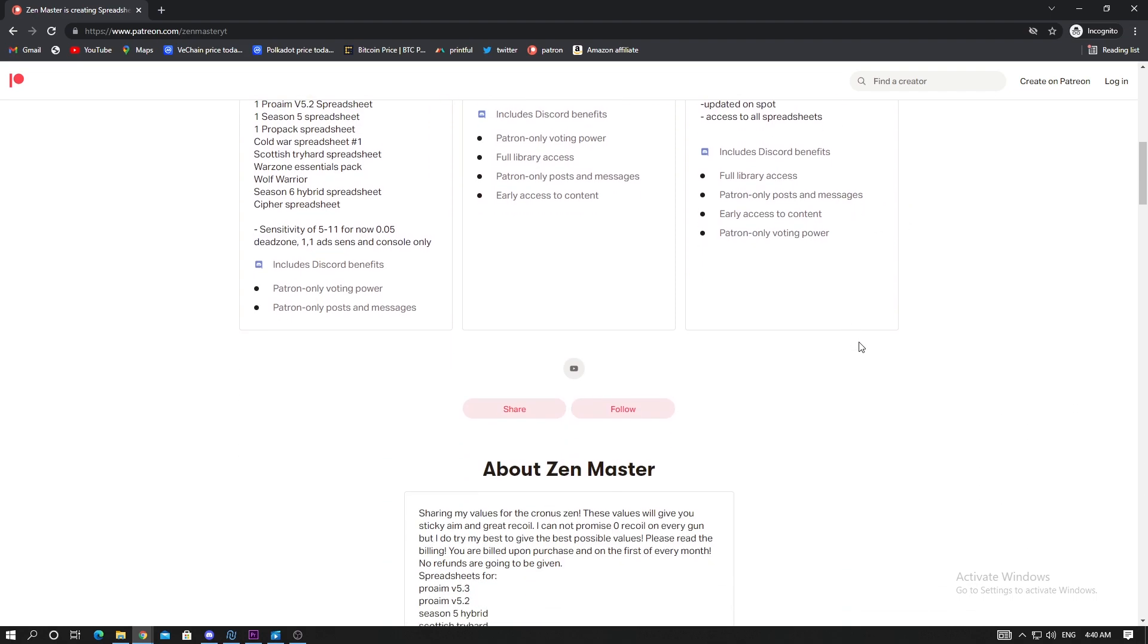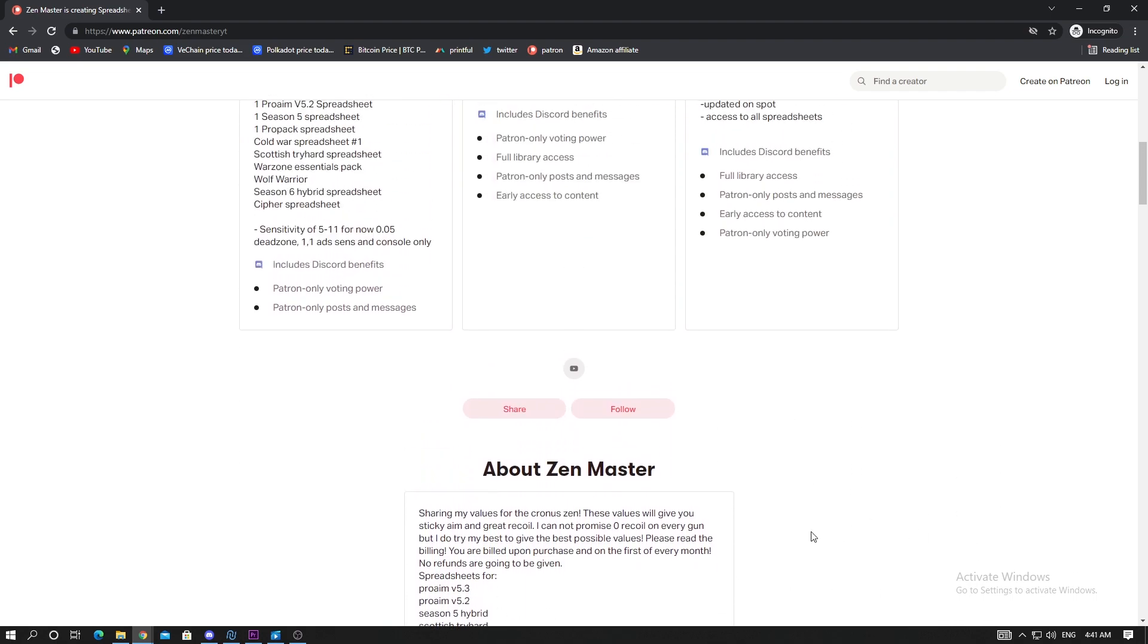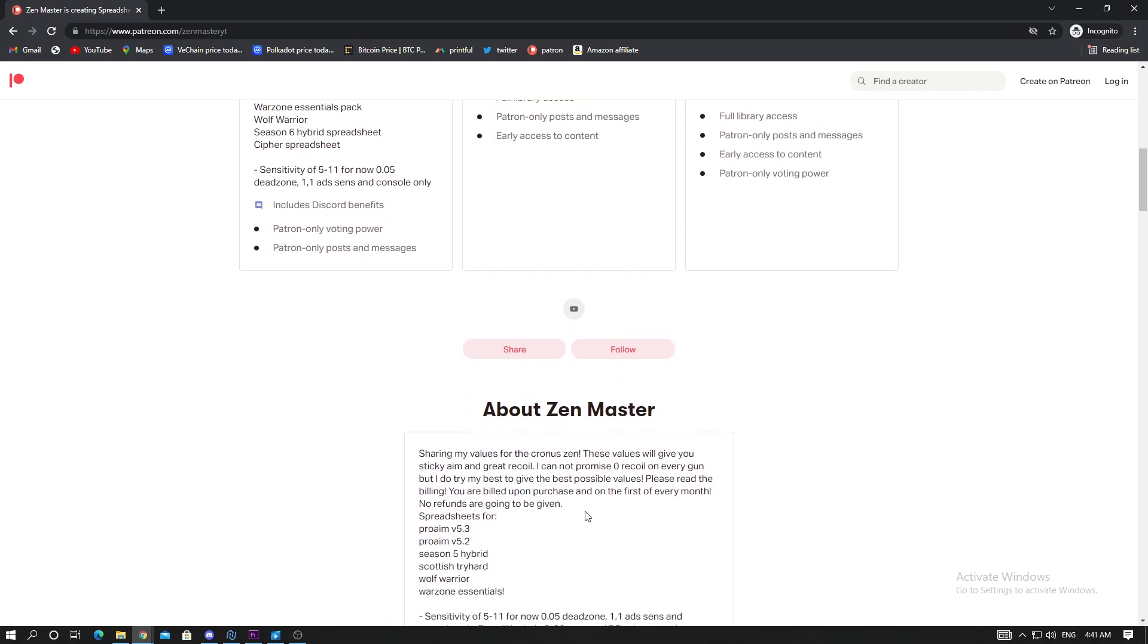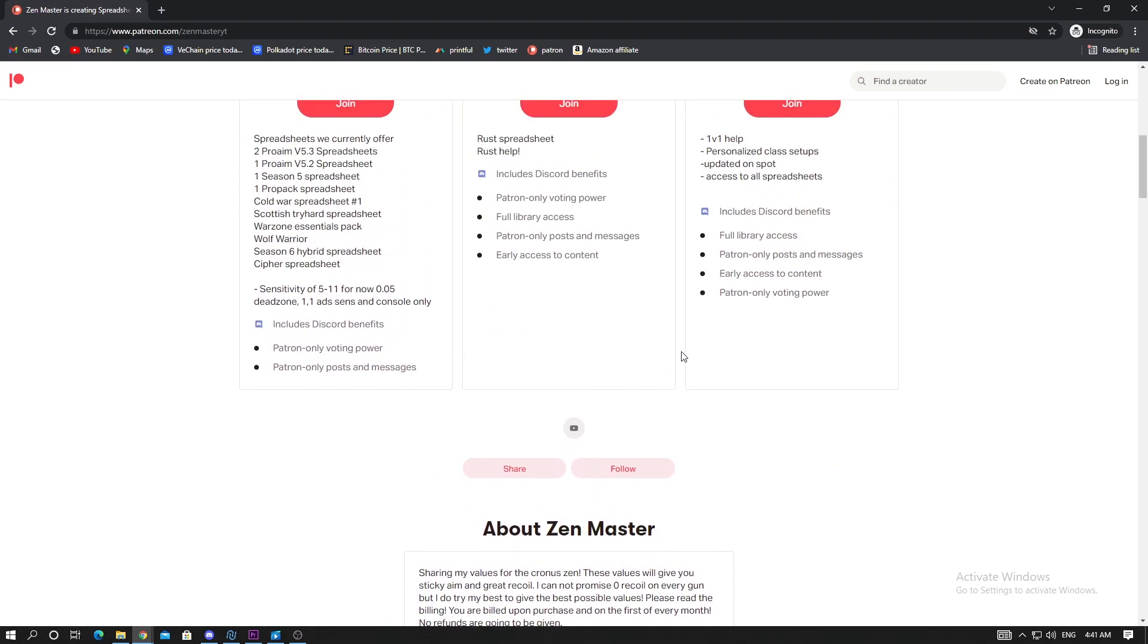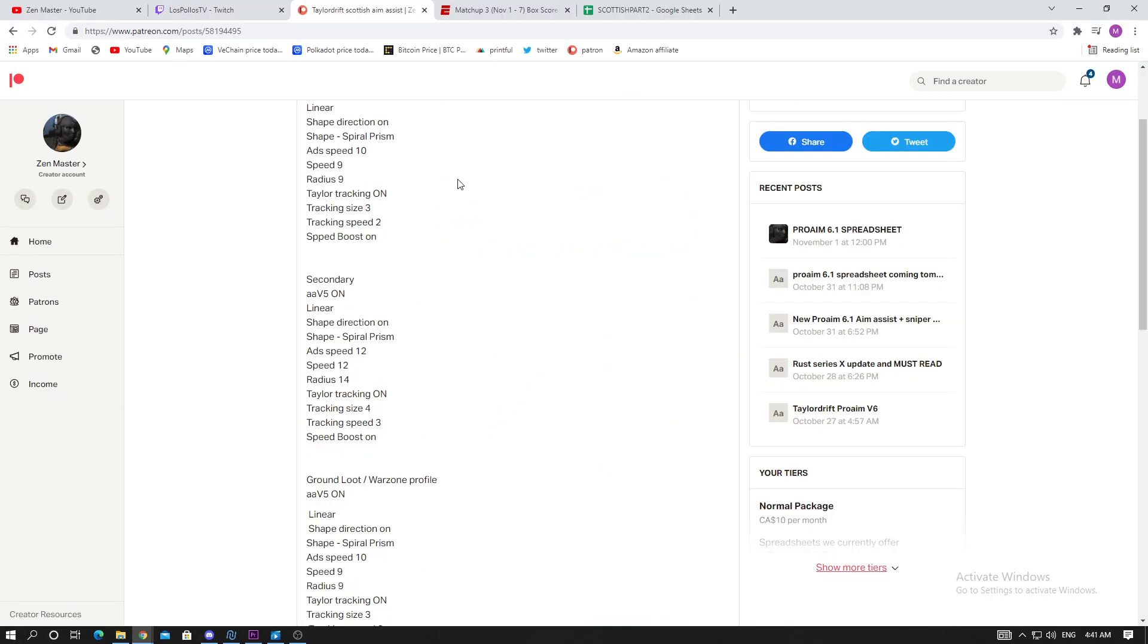Make sure you check it out, make sure you read everything before you purchase - the billing methods and all that stuff. I always post some on Patreon first, so I like to give my patrons early access to all my values.